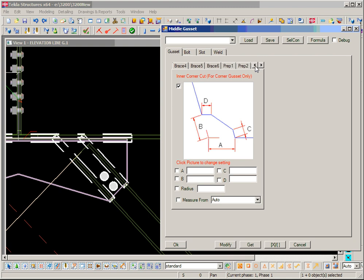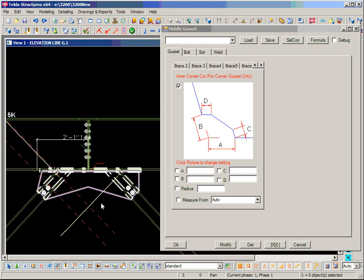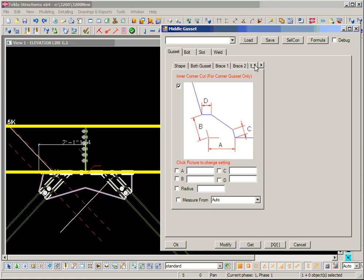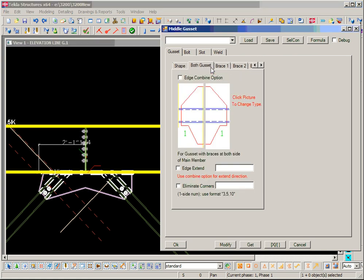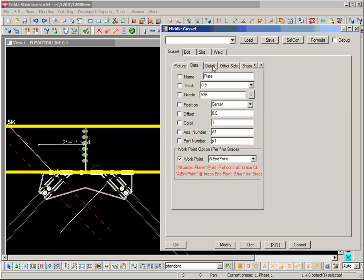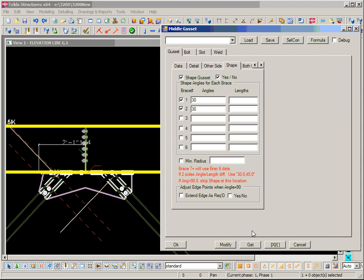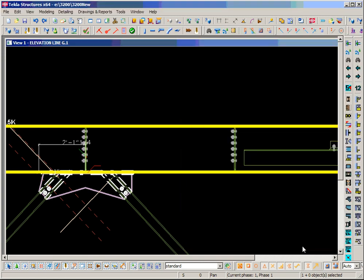Also if they have multiple points you can eliminate any of the points by giving a number — it's the 'eliminate corner point' option. So this is a very powerful tool and you can use it to fit most brace connections.